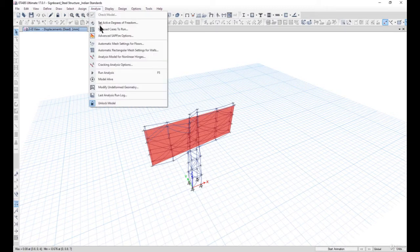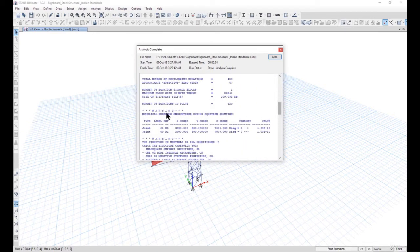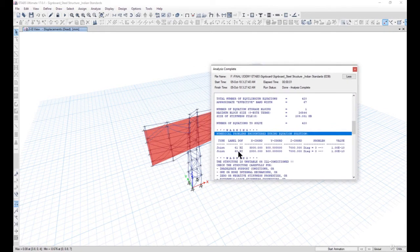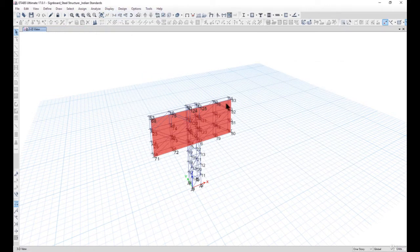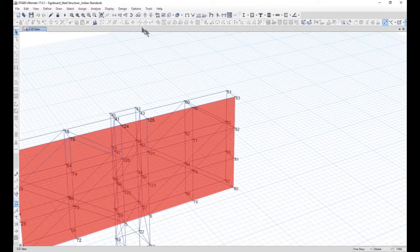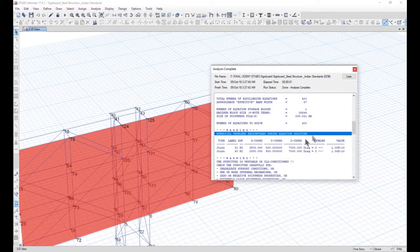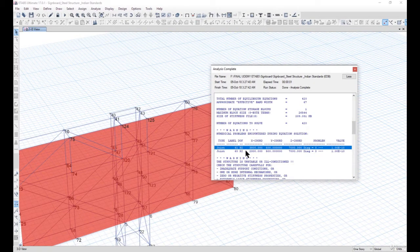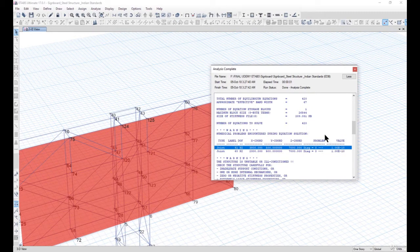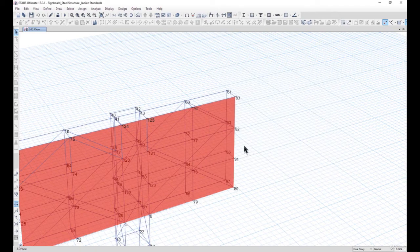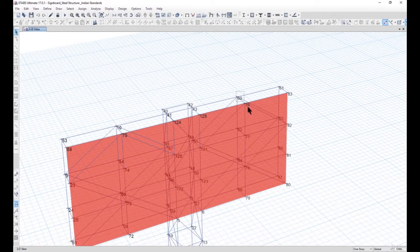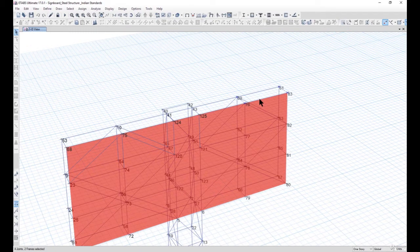We go to the last analysis run log again and it is showing numerical problems encountered during equation solution. The problem is on joint numbers 61 and 60. These two joints are giving us the instability. It shows the degree of freedom is RZ along the Z-axis, with given X, Y, and Z coordinates, and the deformation is approximately in the range of e to the power minus 10, indicating instability.